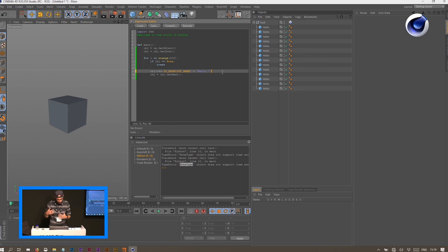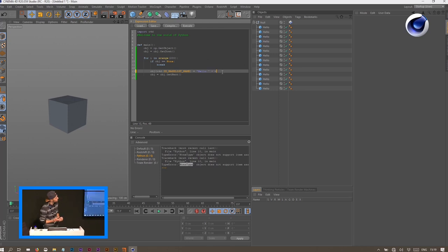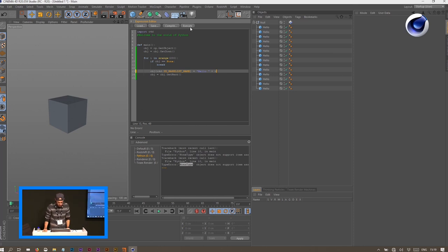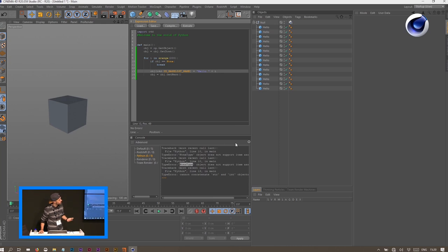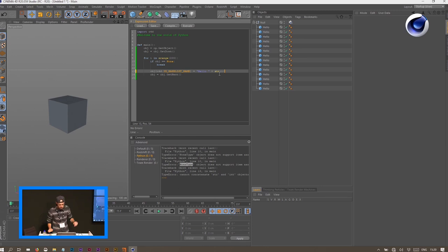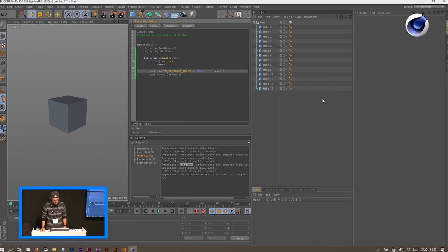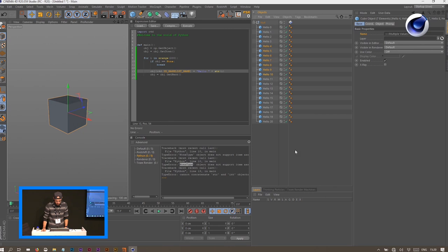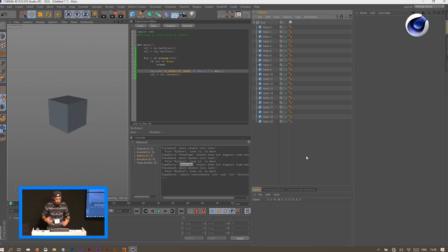We want to extend the script by adding a number next to each object's name using the e variable. We run into another error because Python tells us we're trying to push an integer into a field that should be a string. We fix this by wrapping it in str(), converting the integer to a string. By executing, now we have a little renaming tool — Python does the work for us and we don't have to care about it anymore.